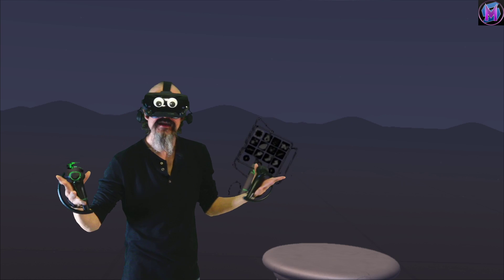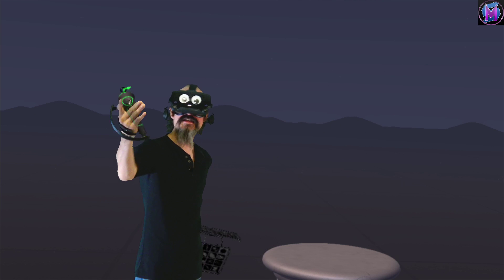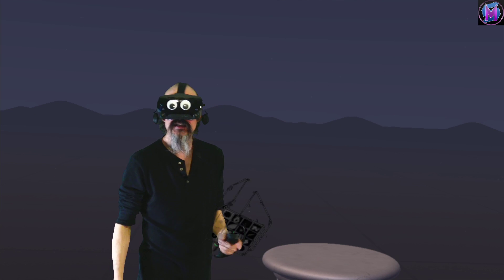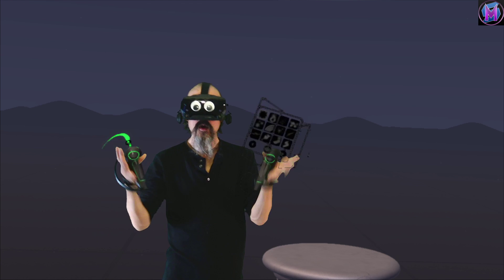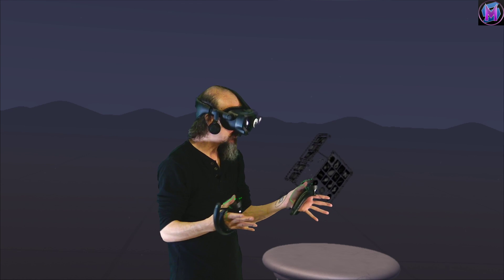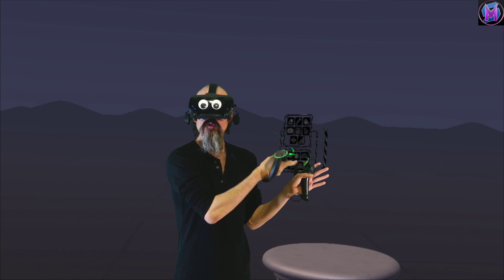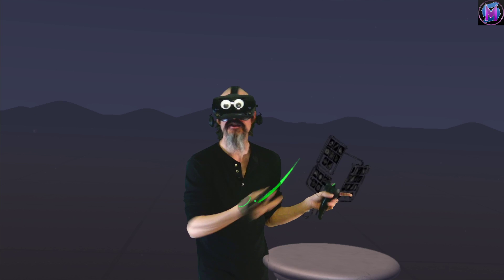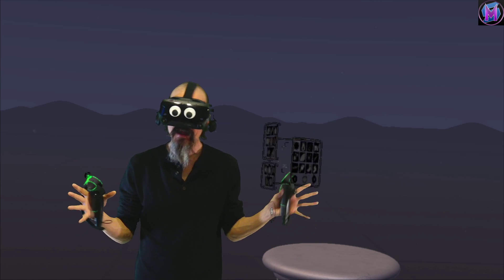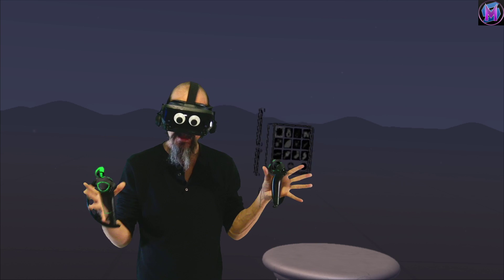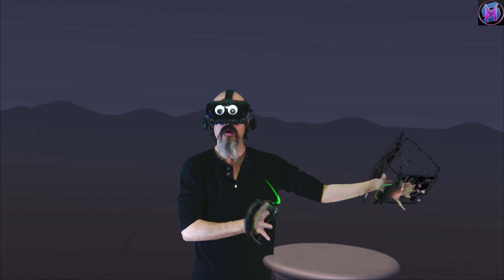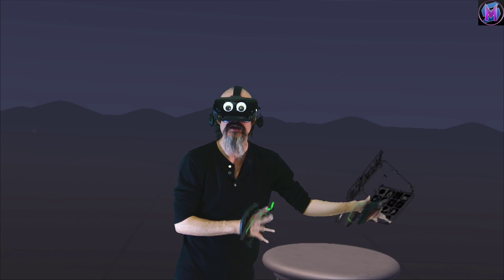Hey everybody, we are teaching Tilt Brush, and today we're going to look at grouping. We are now able to connect objects together — shapes that we paint of many pieces into one object.